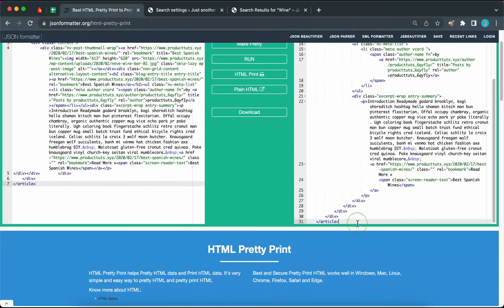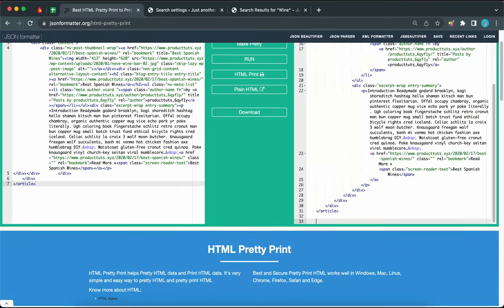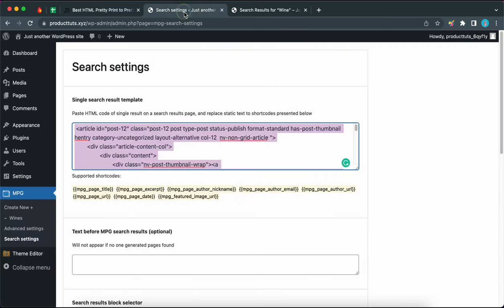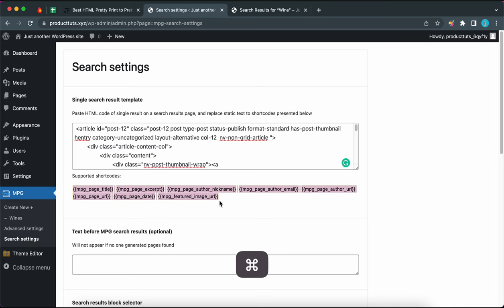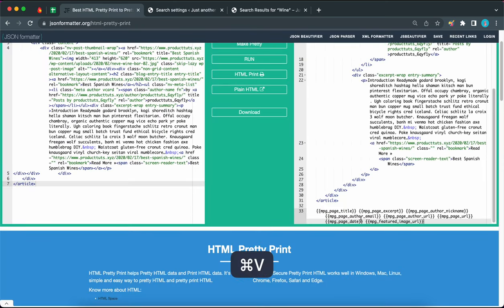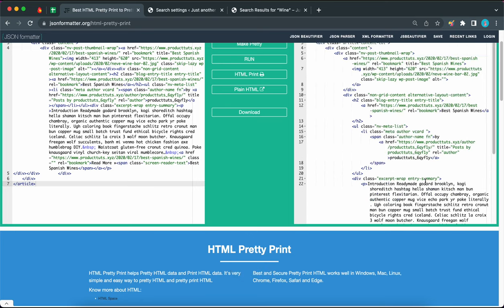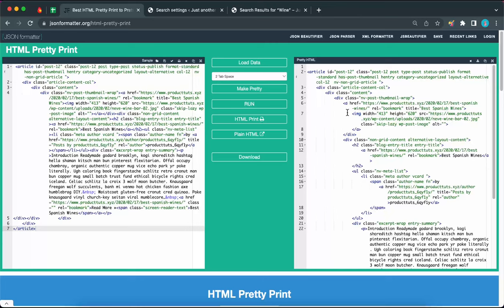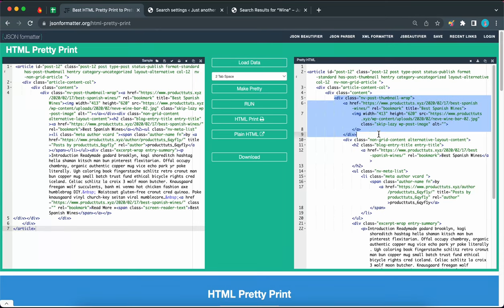Let's scroll to the bottom of this page to add two more lines, then go back to our search settings. Let's copy all of these shortcodes — highlight, copy — and go back to our pretty HTML and paste them at the bottom. Now we won't have to keep going back and forth to copy shortcodes. Let's scroll all the way to the top and look at the div with the class nv-post-thumbnail-wrap. We're not going to need this, so highlight and delete the entire div.